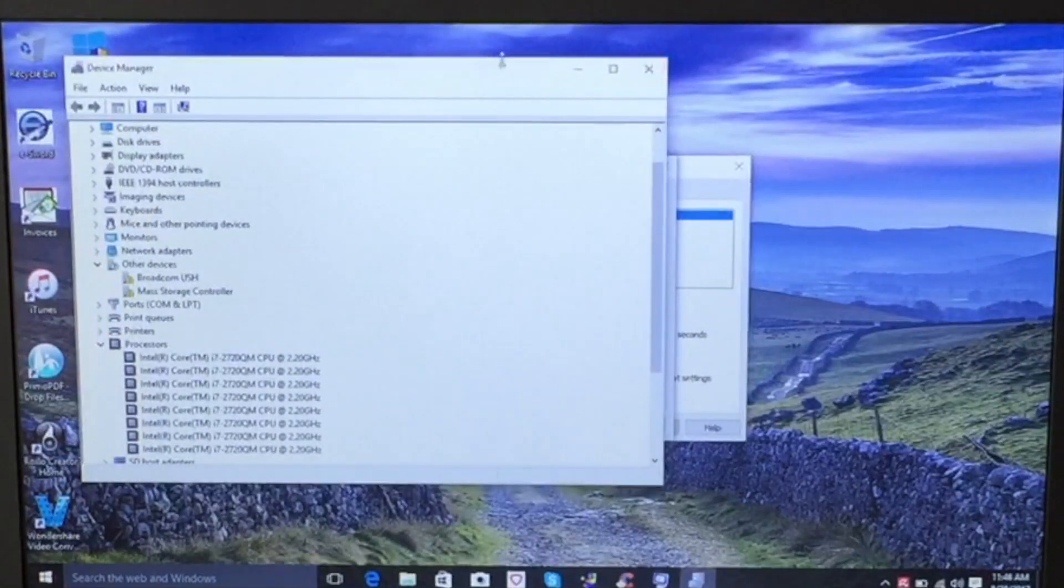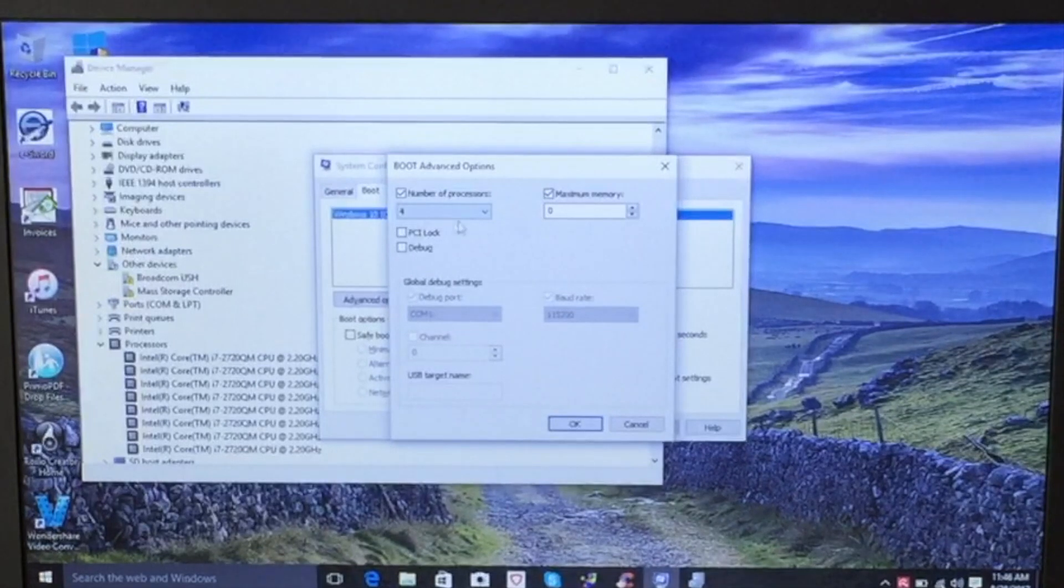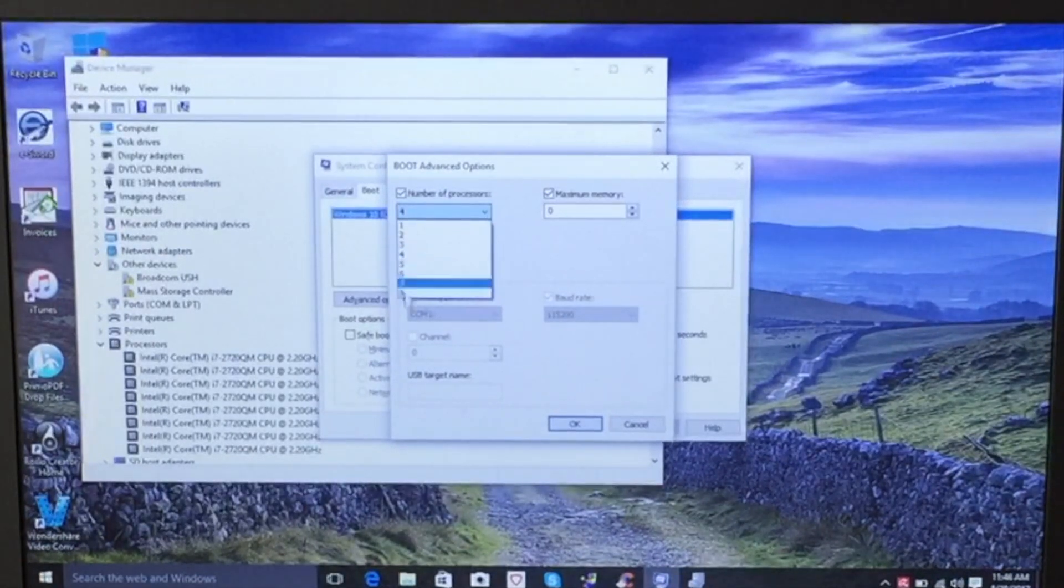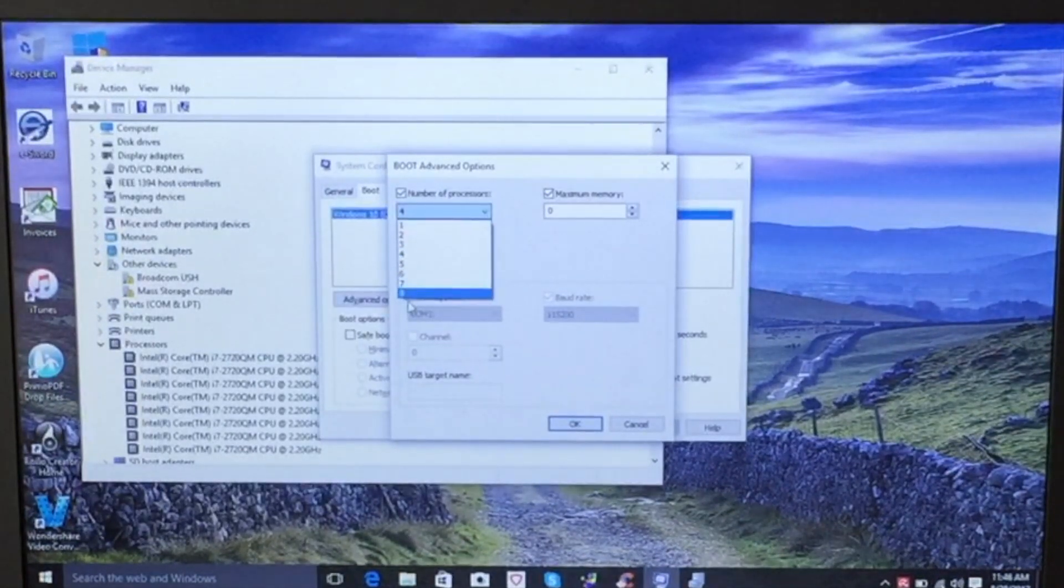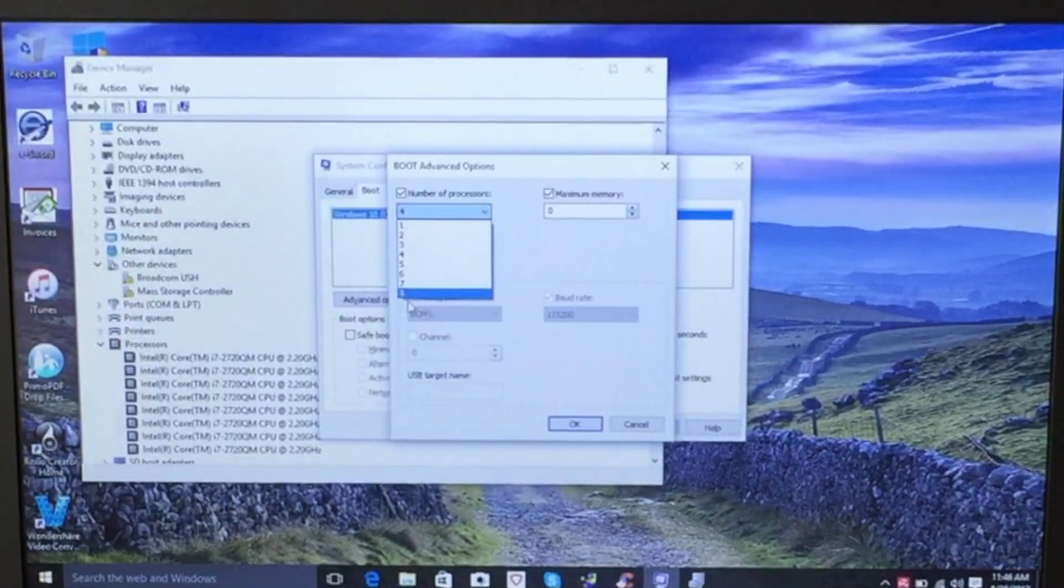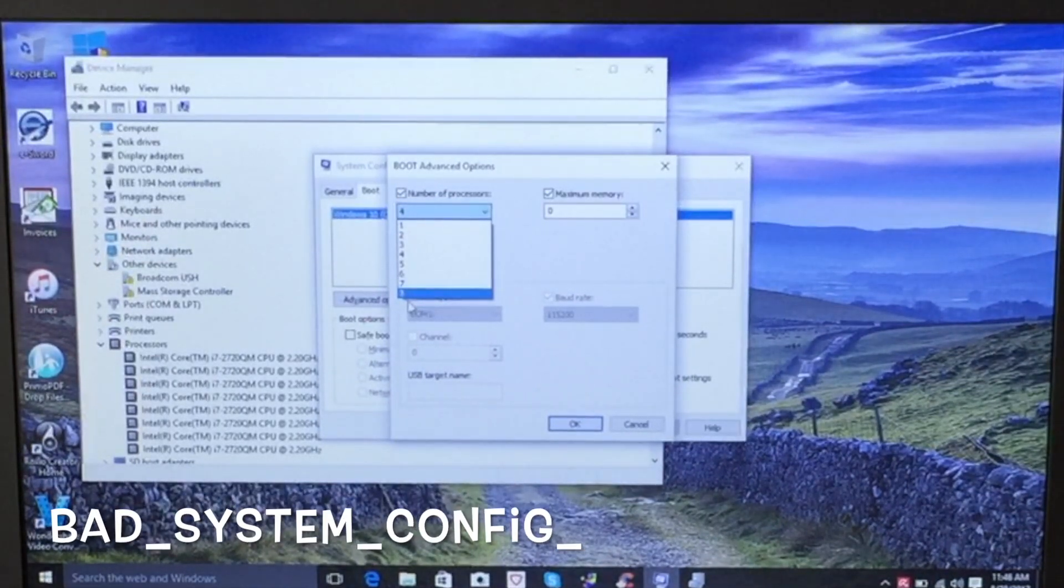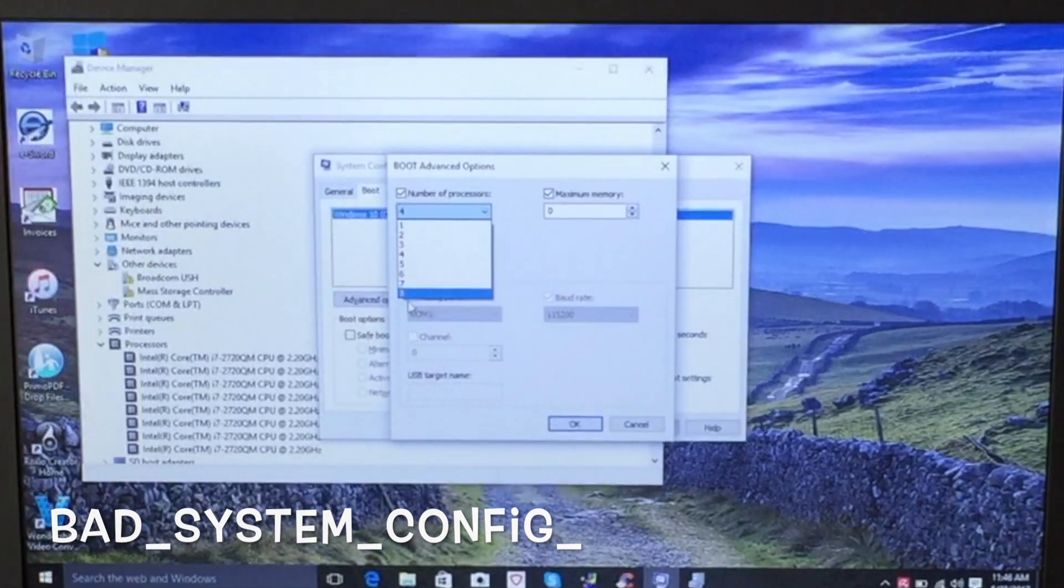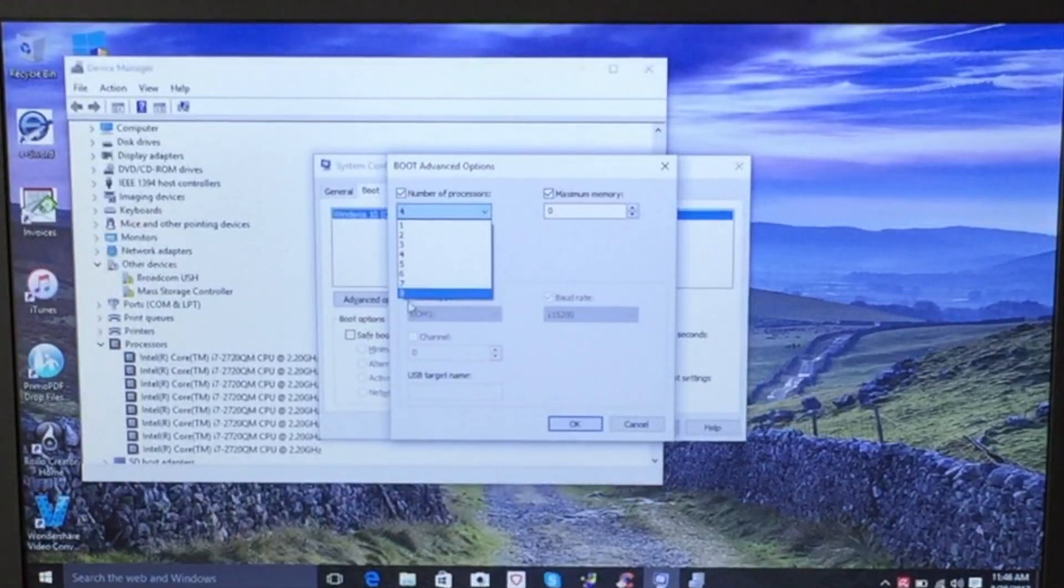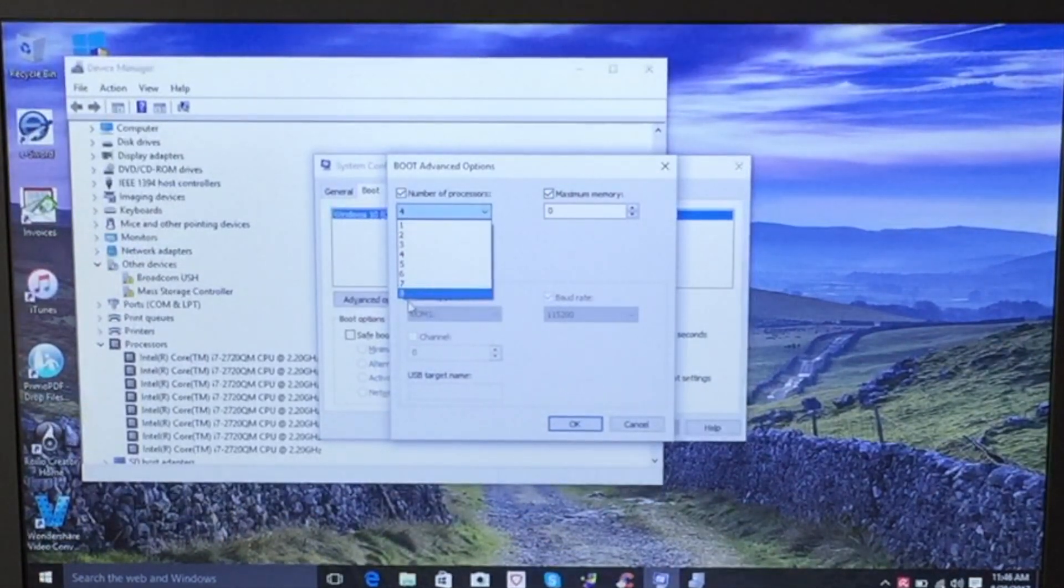Let me close this screen. So if I were to select eight, my computer would not boot. The operating system would tell me that the settings are incorrect and we cannot load the operating system because the settings are improperly configured.